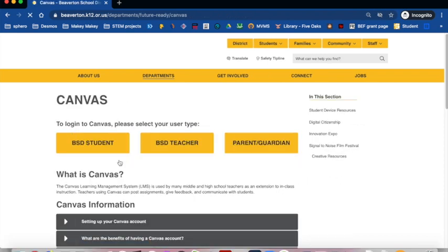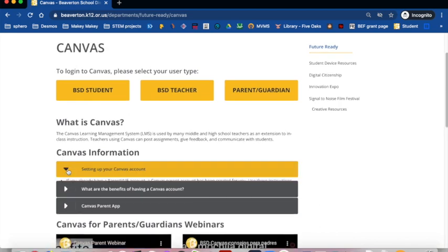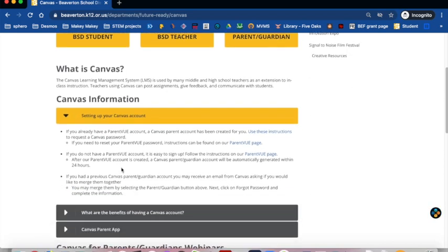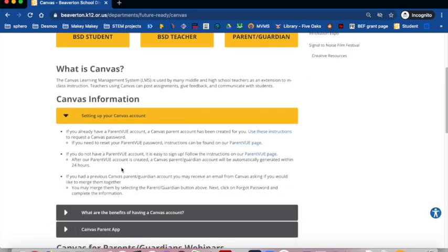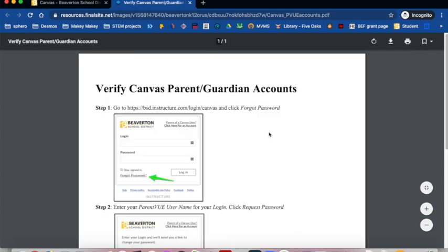Click the section called Setting up your Canvas account. Click Use These Instructions if you have already created your ParentVue account. This will give you a picture of each step.